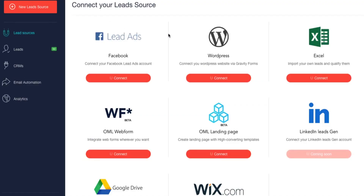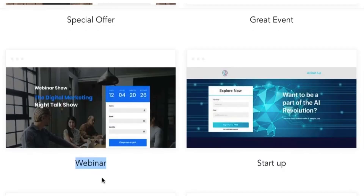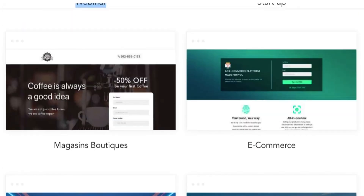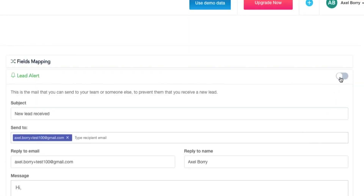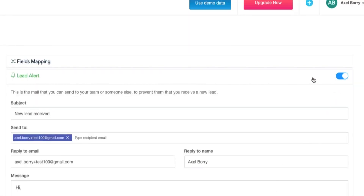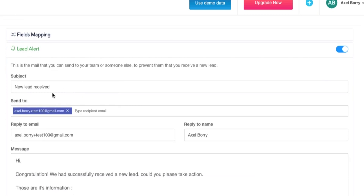You'll begin by connecting your lead sources. You've got Facebook, your own Excel sheets, and many other integrations to choose from, including a landing page builder. For that option, you'll choose a template and easily customize it by clicking on the field you want to edit. For every other lead source, it's a simple two-click setup. You can also opt to be alerted whenever a new lead comes in, and automate an email to be sent to your lead right away, so you can increase your engagement without any effort.